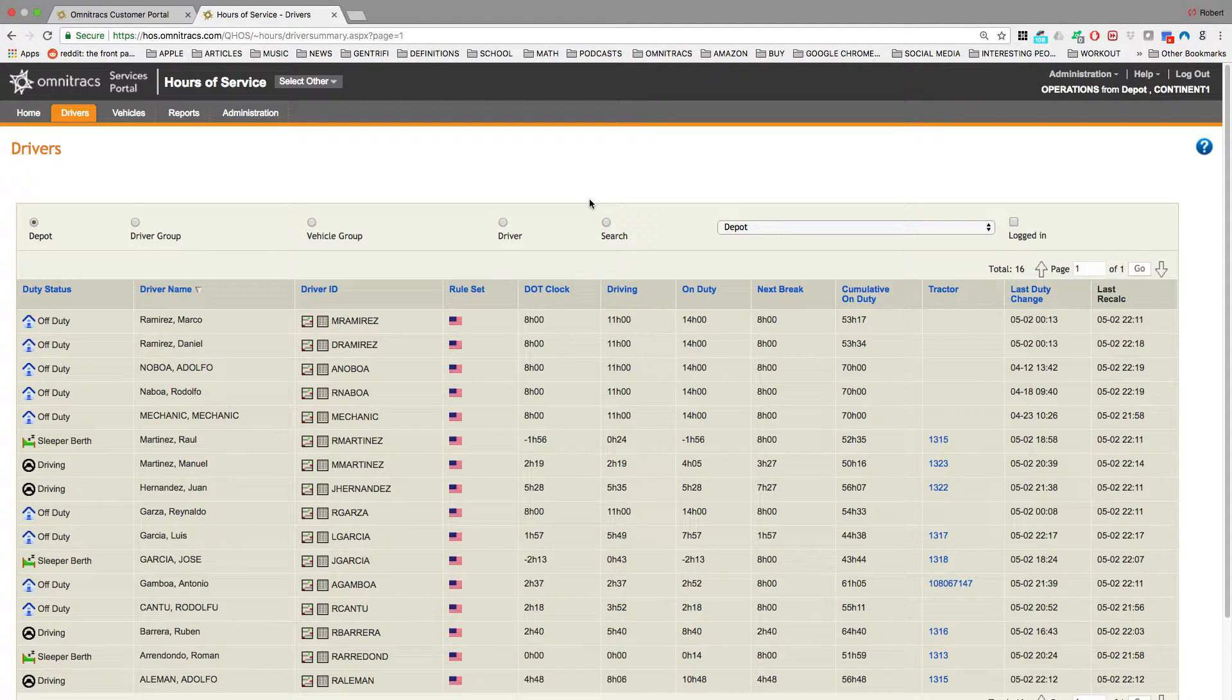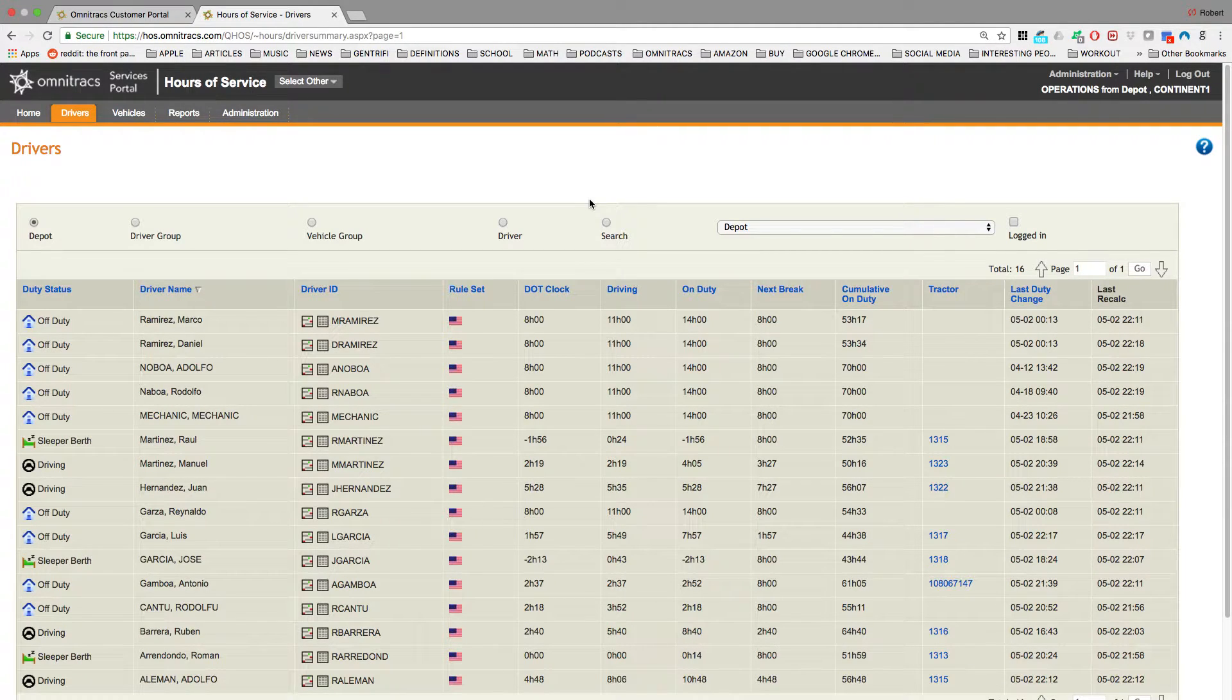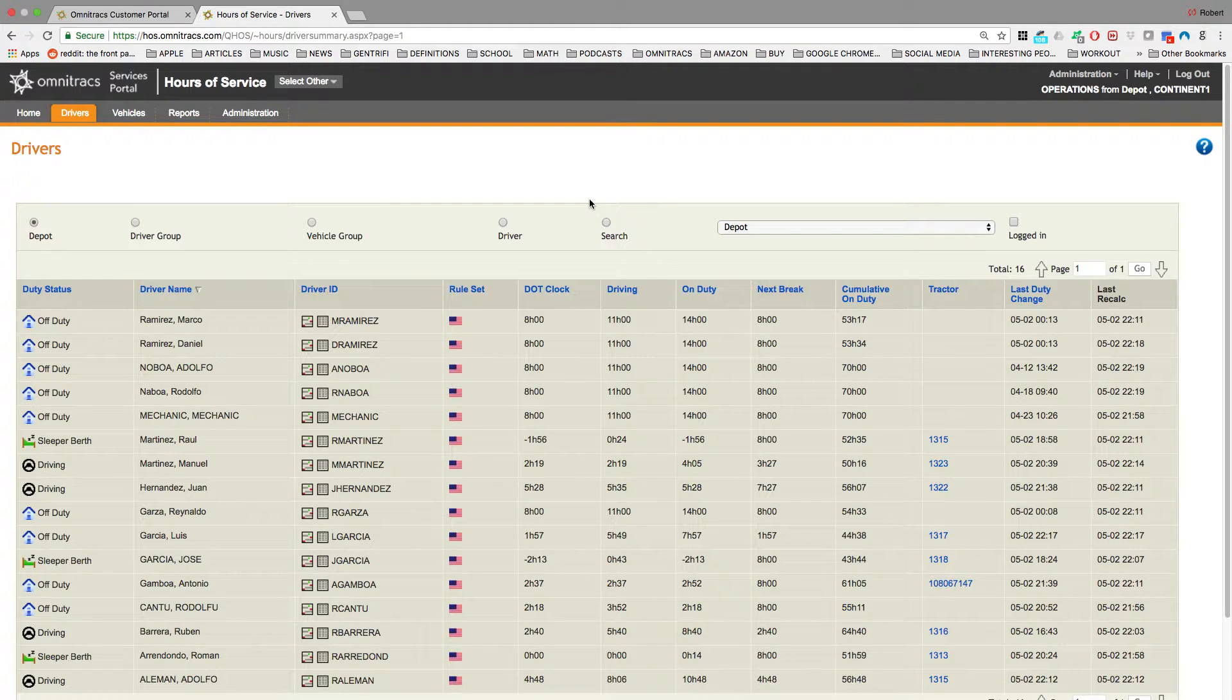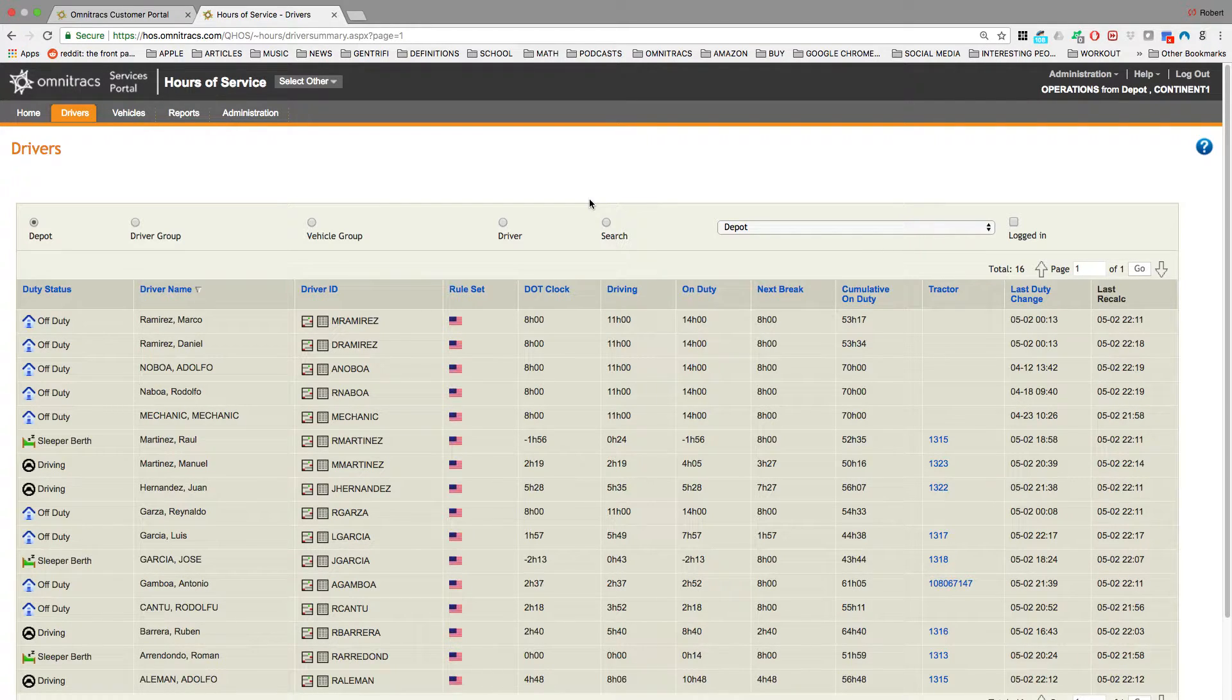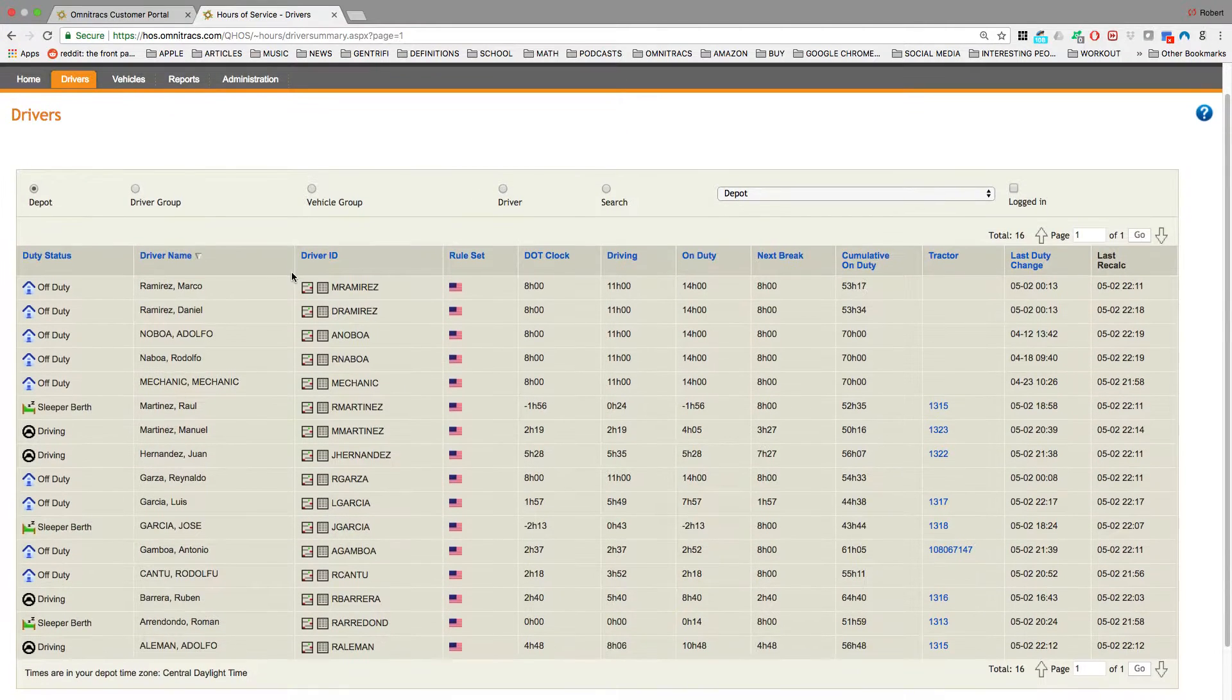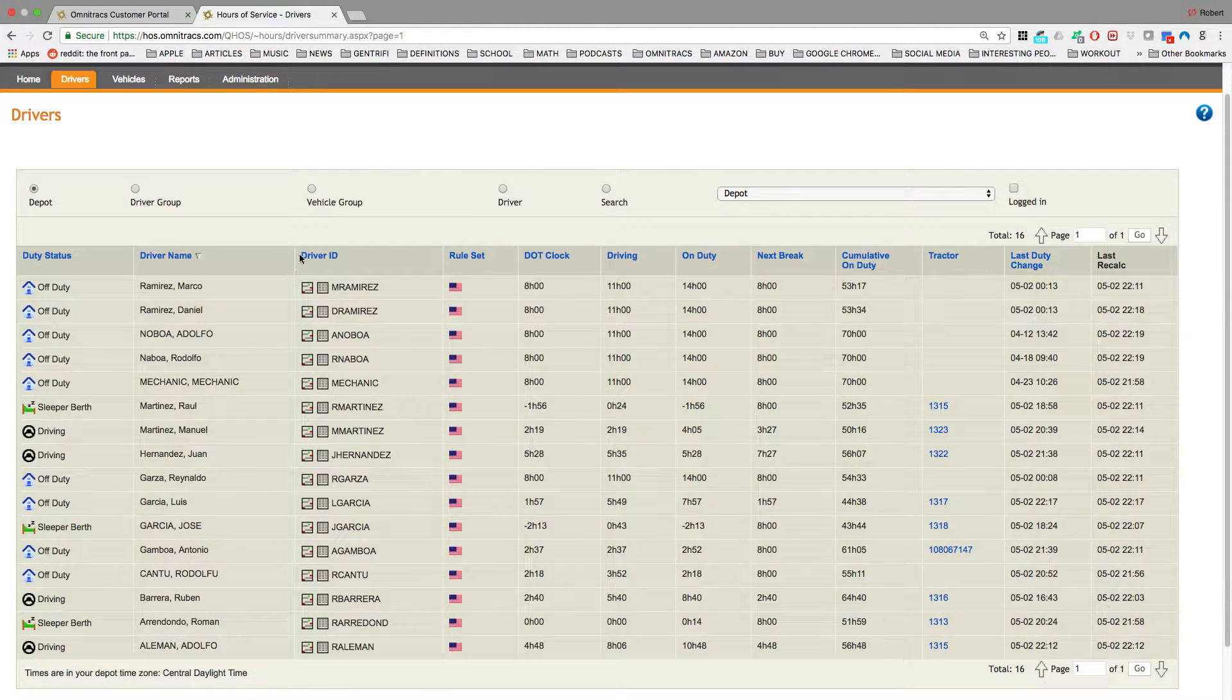Hi, this is Robert with GentrifyGPS, and today I'm going to be doing a short overview of the Omnitracks Hours of Service application. So here you can see I'm looking at drivers.